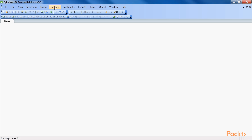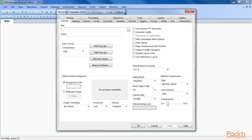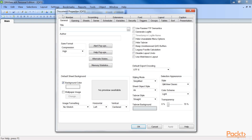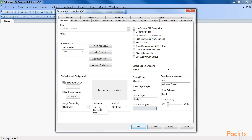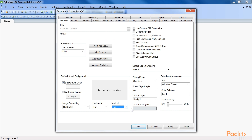Let's go to Settings and click on Document Properties. Here, image formatting should be set to no stretch, horizontal should be set to left, and vertical should be set to top. Also assure that background colour should be set to a colour that matches the background colour of the image, so that the edges of the background image blend in with the rest of the background.